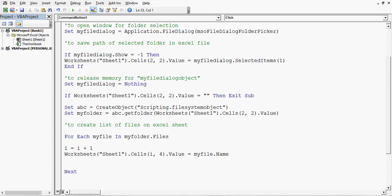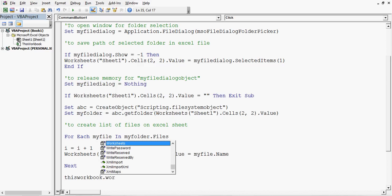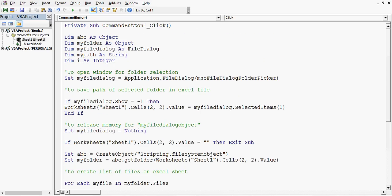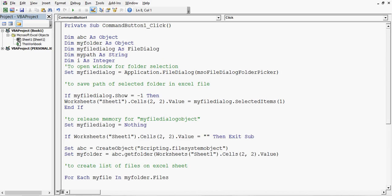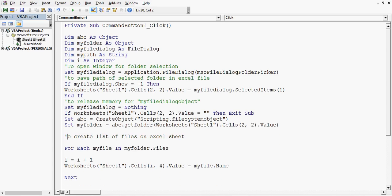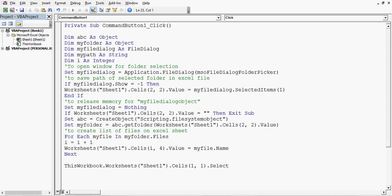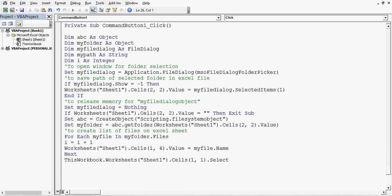After the loop, I'll write one more line so that the program stops by selecting cell A1: 'ThisWorkbook.Worksheets("Sheet1").Cells(1, 1).Select'. The program is now written. Let me do some formatting and remove extra spaces. This program will work for the automation we wanted to create.